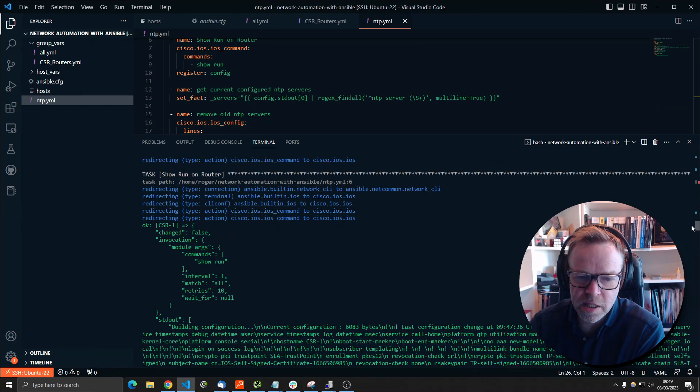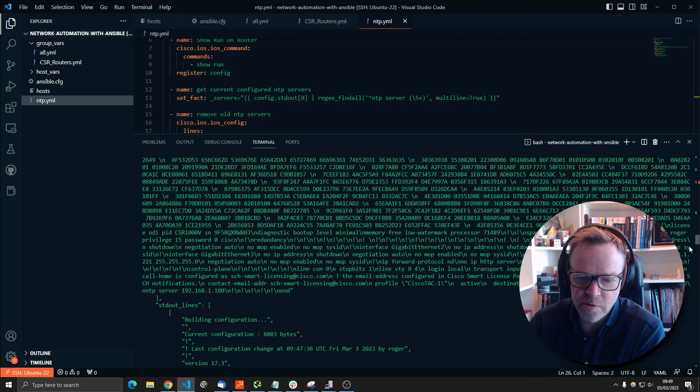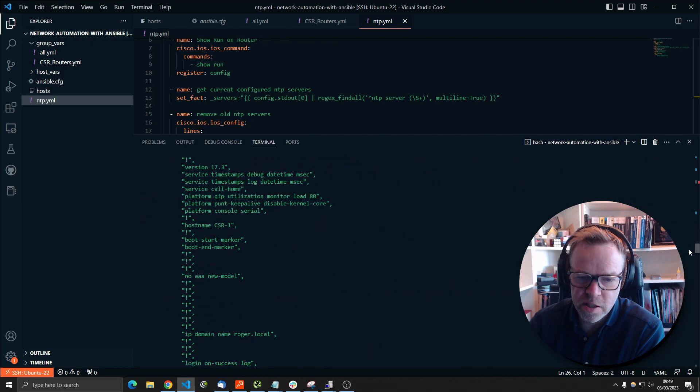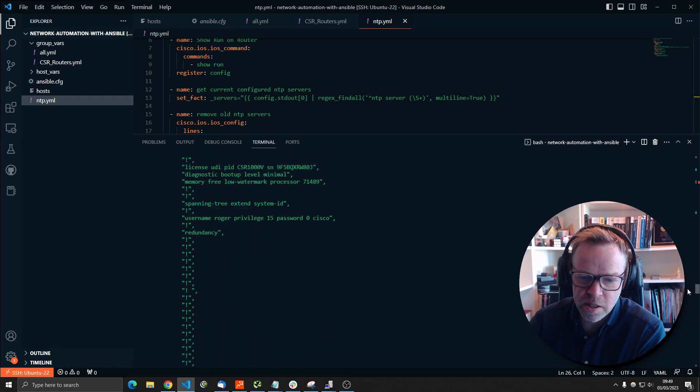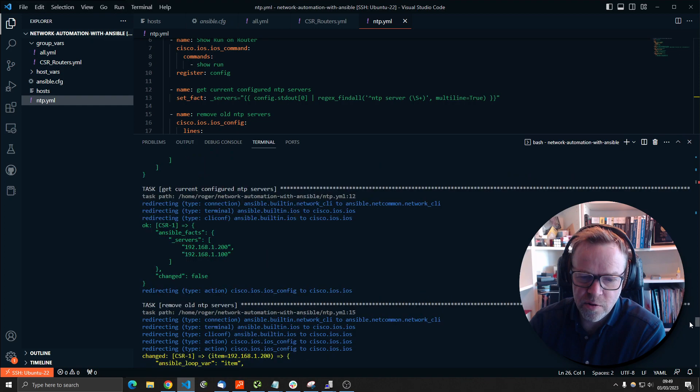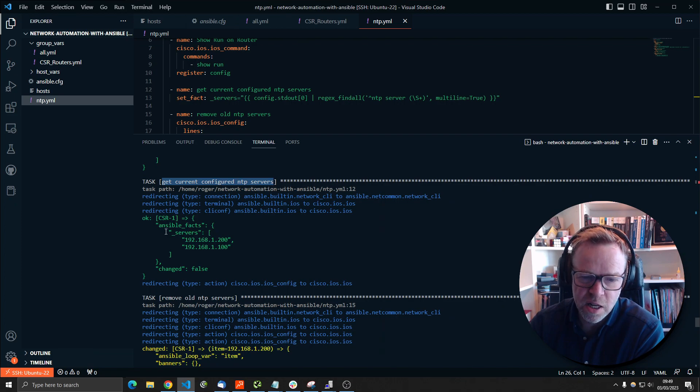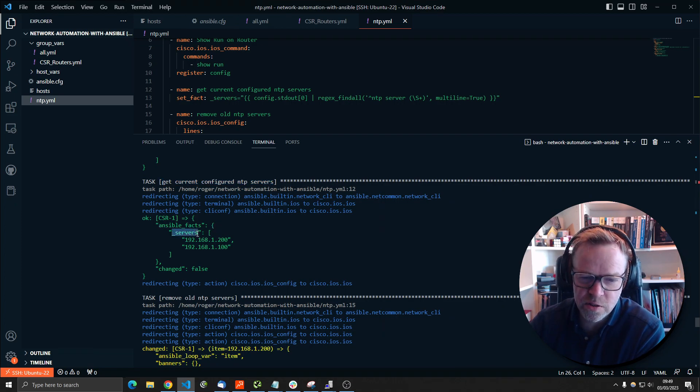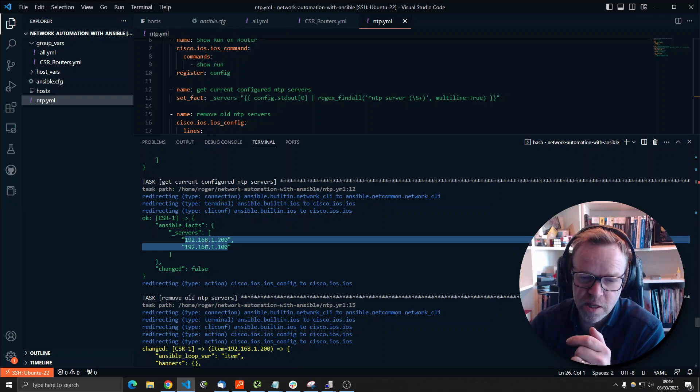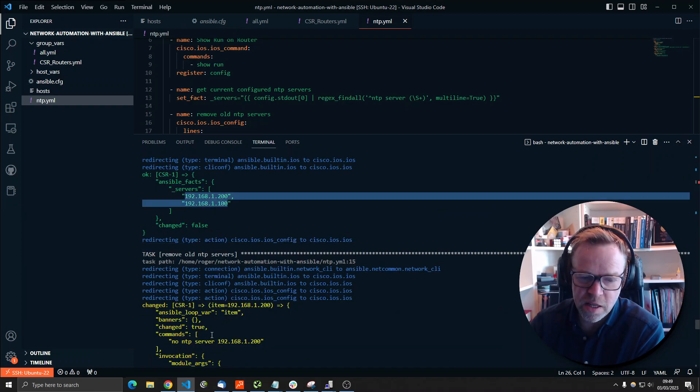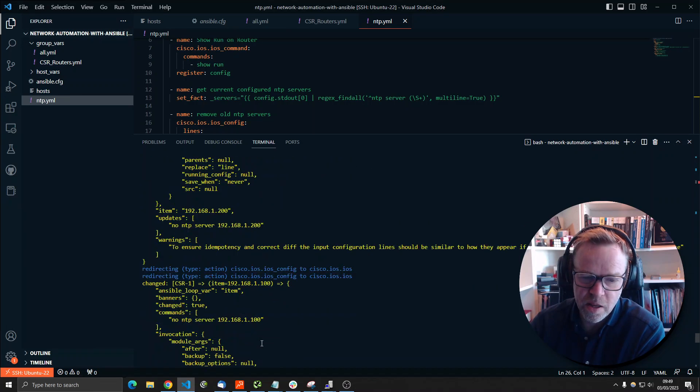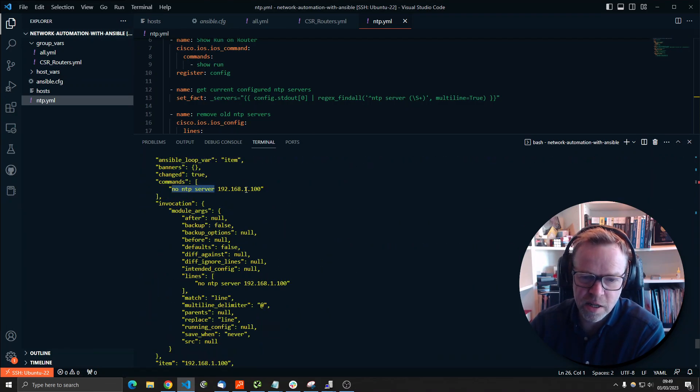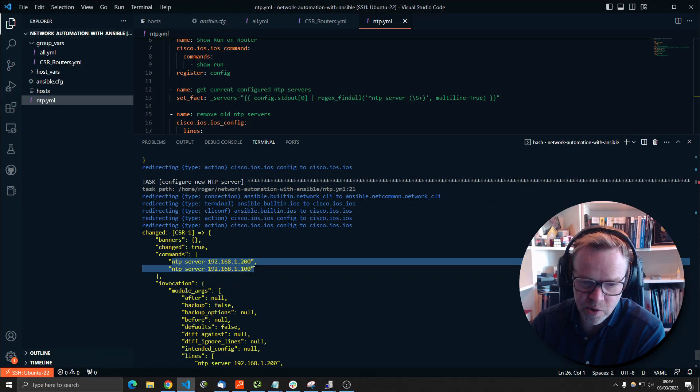So what's happened is we do the show run on the router. So this is doing show run. So here is the full config that's been spat out. So this is what Ansible takes. It's taken the full config. And then this is the best bit. So we get the current configured NTP servers. We're using the Ansible facts module. And we're setting this fact called underscore servers. And here it's picked out the two IP addresses. Now these are the good ones. But it's picked out all the IP addresses that are configured. And then it's doing the command down here no NTP server against that one. It's doing no NTP server against this one. And then finally it's actually running the command NTP server and putting them back again.